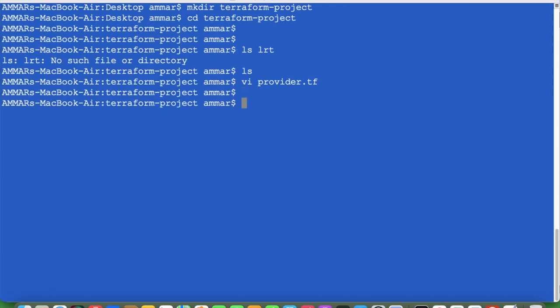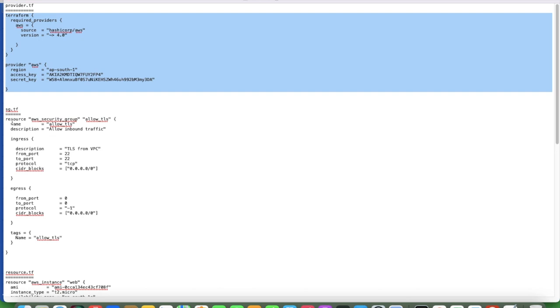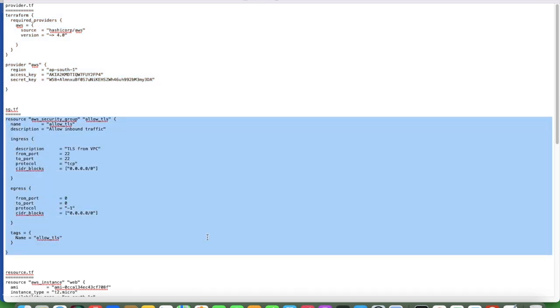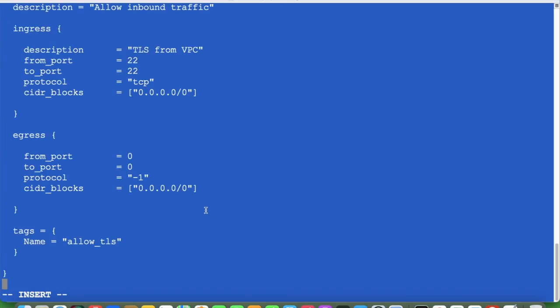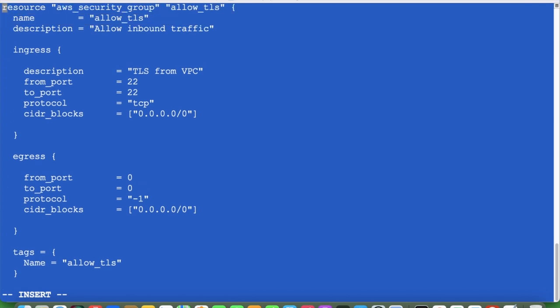Next I will create the security group file — security_group.tf. Let's copy the content. This is the security group configuration. The resource is aws_security_group and the resource name is allow_tls. The name I've mentioned below and the description is for inbound traffic — allow inbound traffic. In Terraform we write ingress and egress, which correspond to inbound and outbound in AWS.